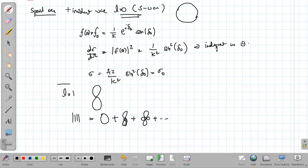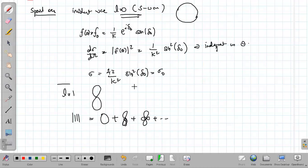So we have discussed in detail how to use partial wave analysis to find expressions for the scattering amplitude, differential scattering cross-section, and total scattering cross-section. This treatment is valid only when the energy of the incident wave is small and the range is also small. Thank you for watching. The only remaining topic is the optical theorem, which we will discuss in the next video.